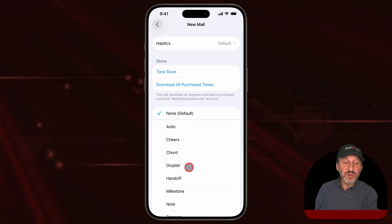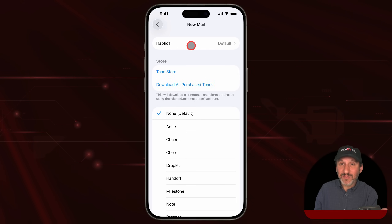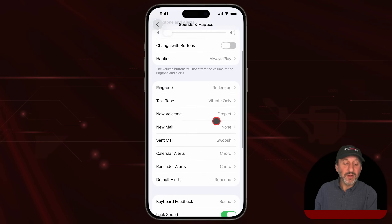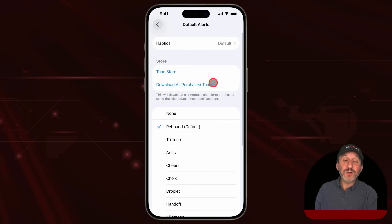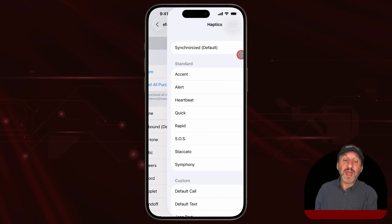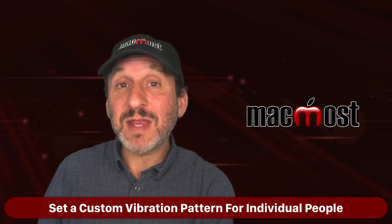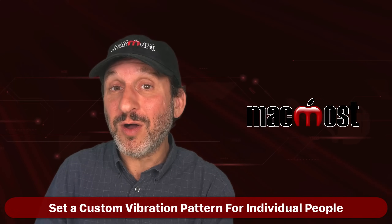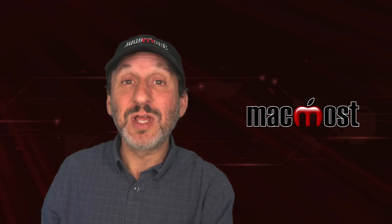You can set a vibration pattern for other things as well — for instance, new mail can have its own vibration pattern. There are a variety of different things you can use these custom vibrations for. Even the default alert can have a vibration pattern set. So now I have one vibration pattern for a phone call and another for a text message, so I can tell which one I'm getting even when my iPhone is silenced.